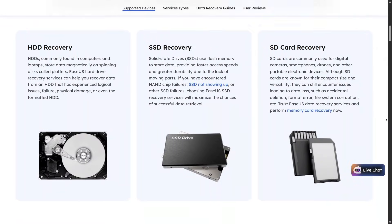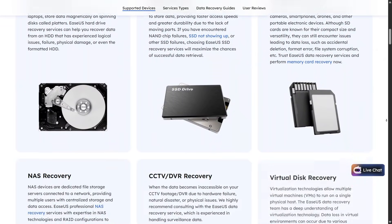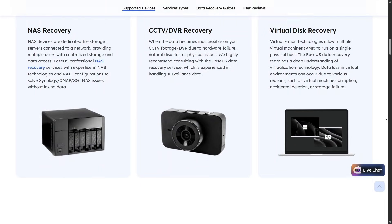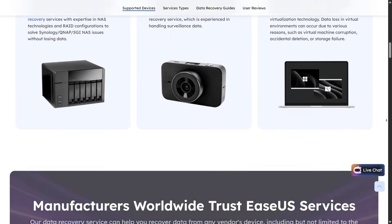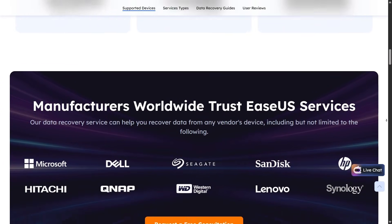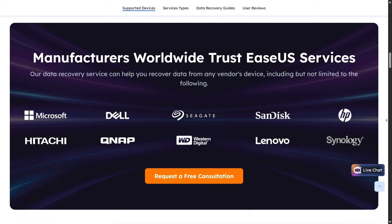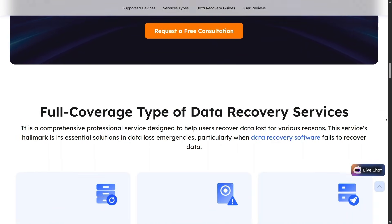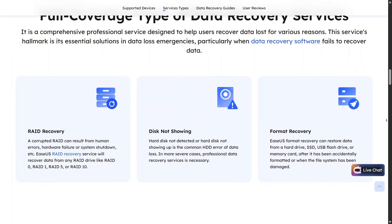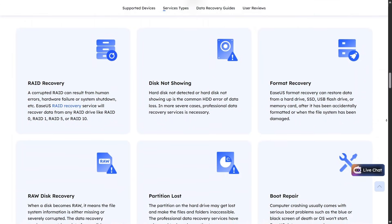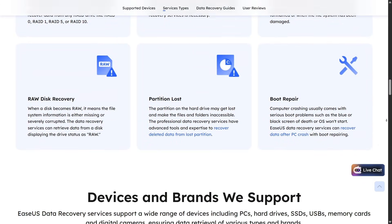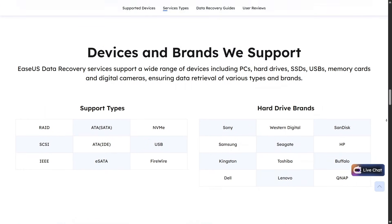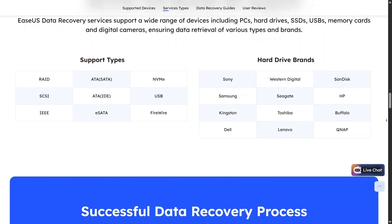Let's start with data recovery services, which is a step up from just using software on your own. This service is designed for serious data loss cases where DIY tools may not work, such as physically damaged drives or complex system failures. What I like here is that EaseUS offers professional assistance, so if you're really stuck, you're not left alone trying to fix everything yourself.